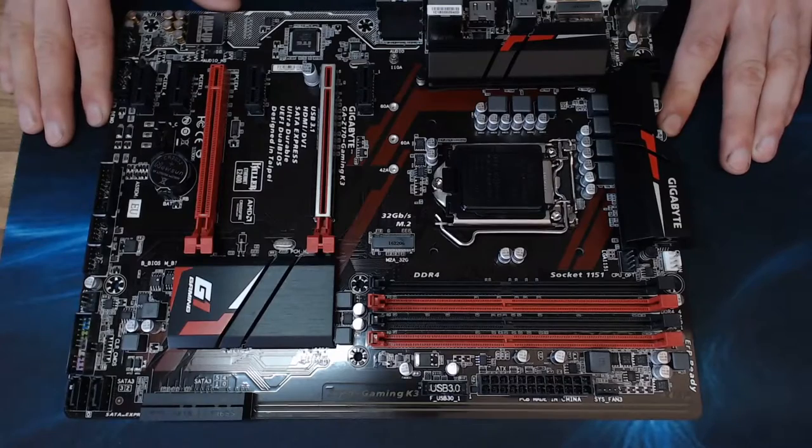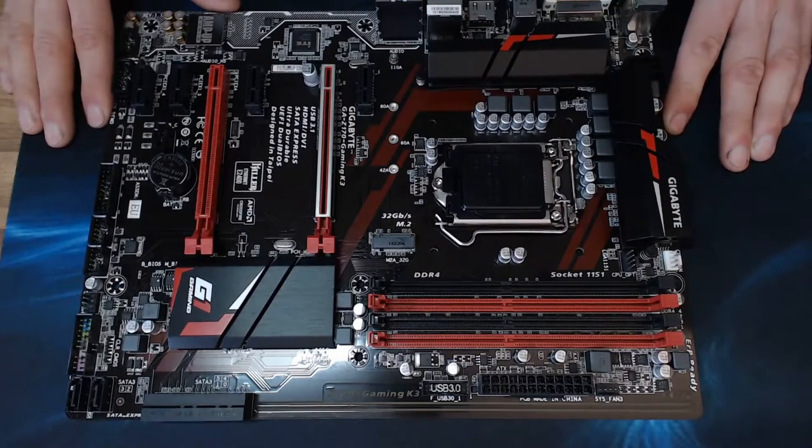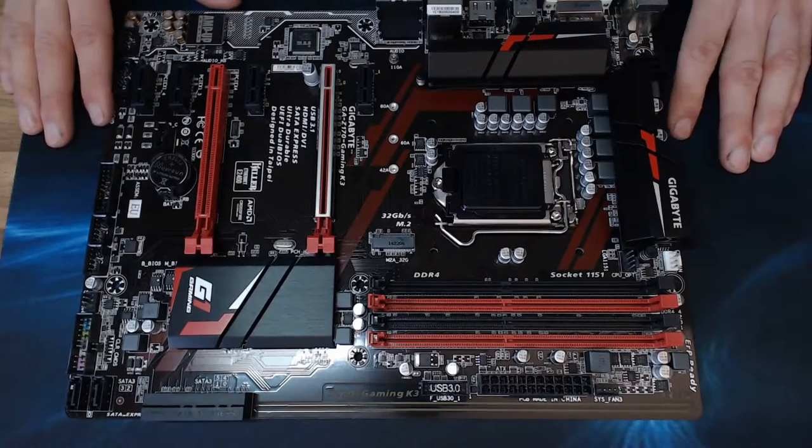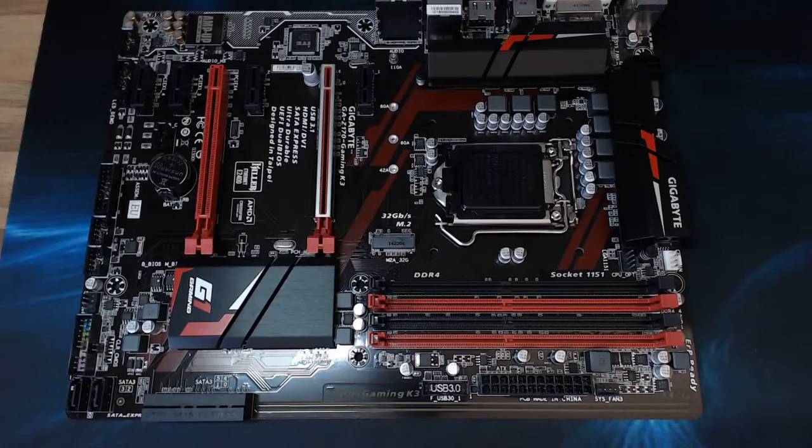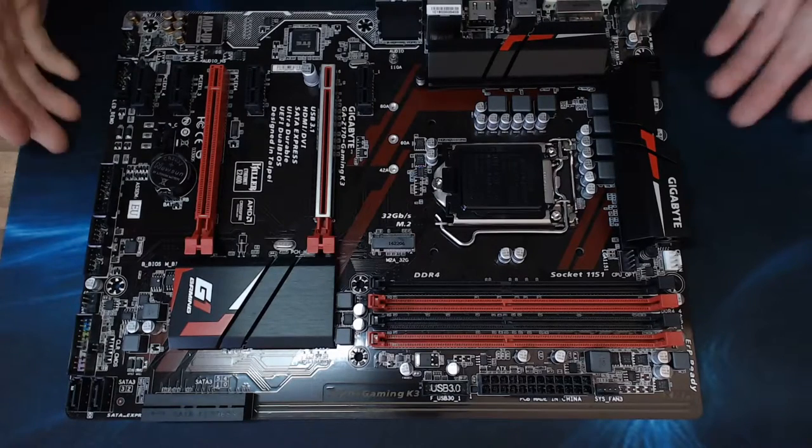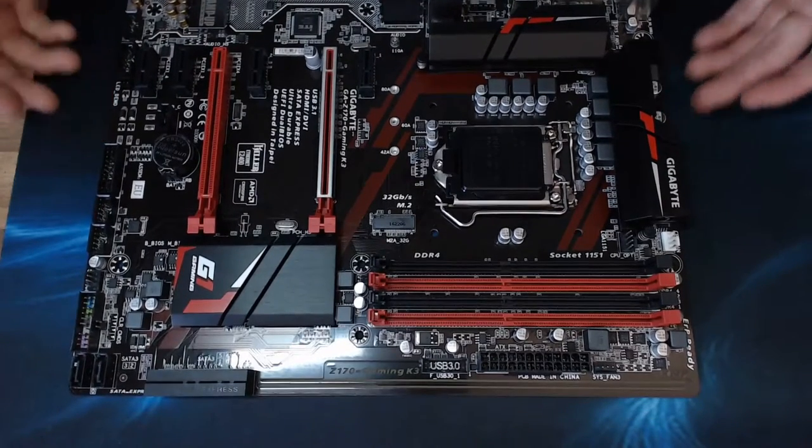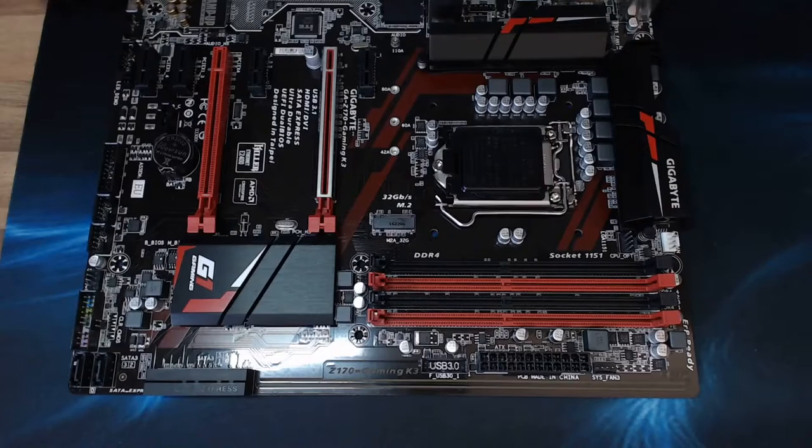So what we're going to do, we're going to get this fitted into a computer and we're going to fire it up. We'll take a look at the BIOS and the general setup, how good the fan controller is, that kind of thing, and we'll see how well it runs and how nice it looks when it's turned on. So I'll see you guys after the cut.